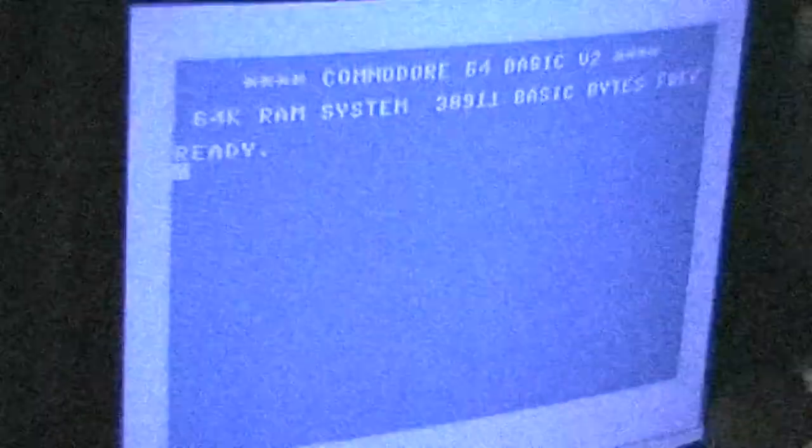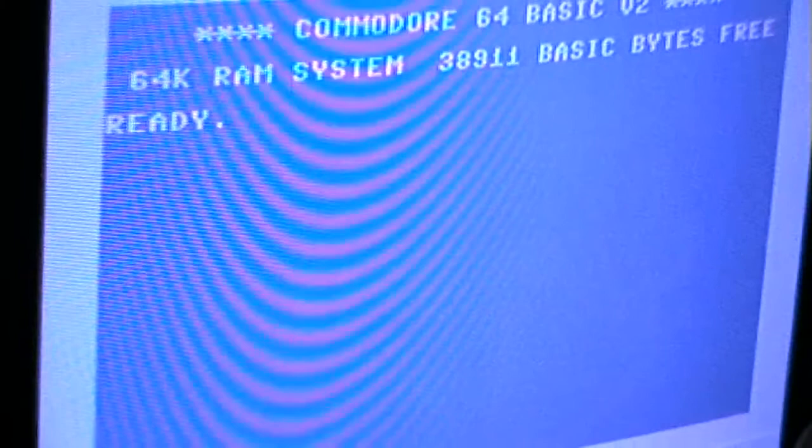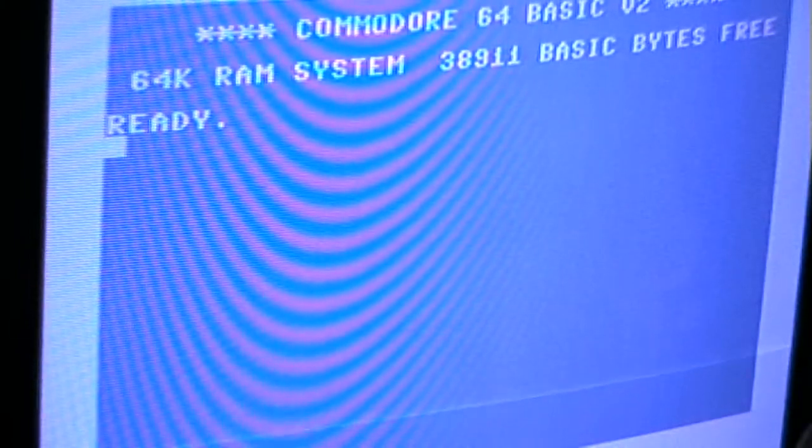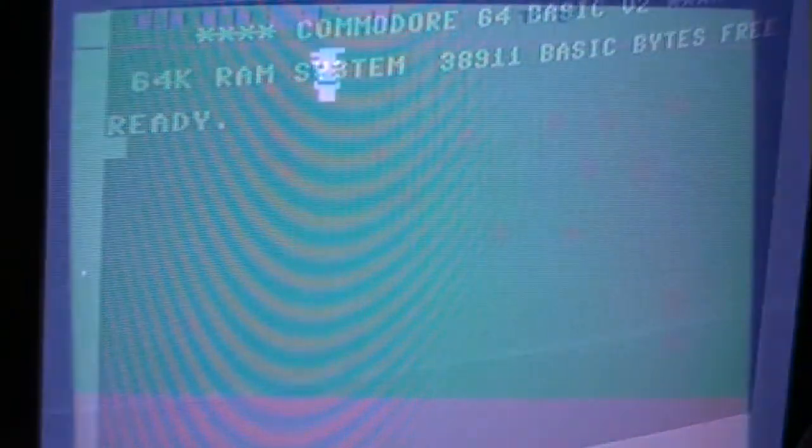Who knows what evil the heart of games? TheShadowsKnows. Hi, I'm TheShadowsKnows and I'm back with another Atari 2600 video.